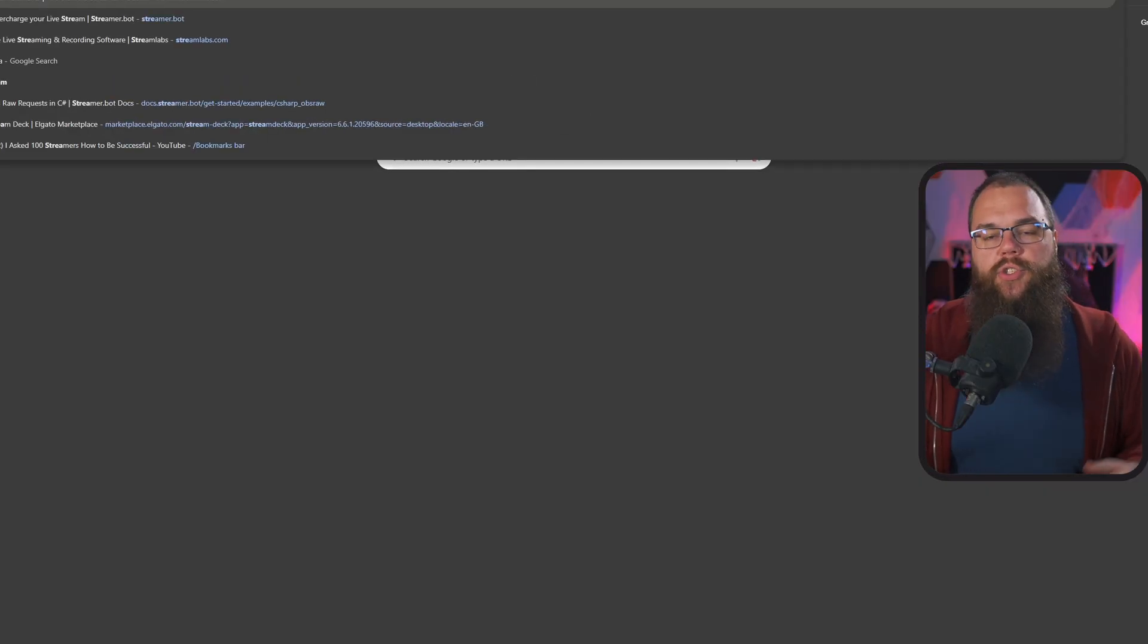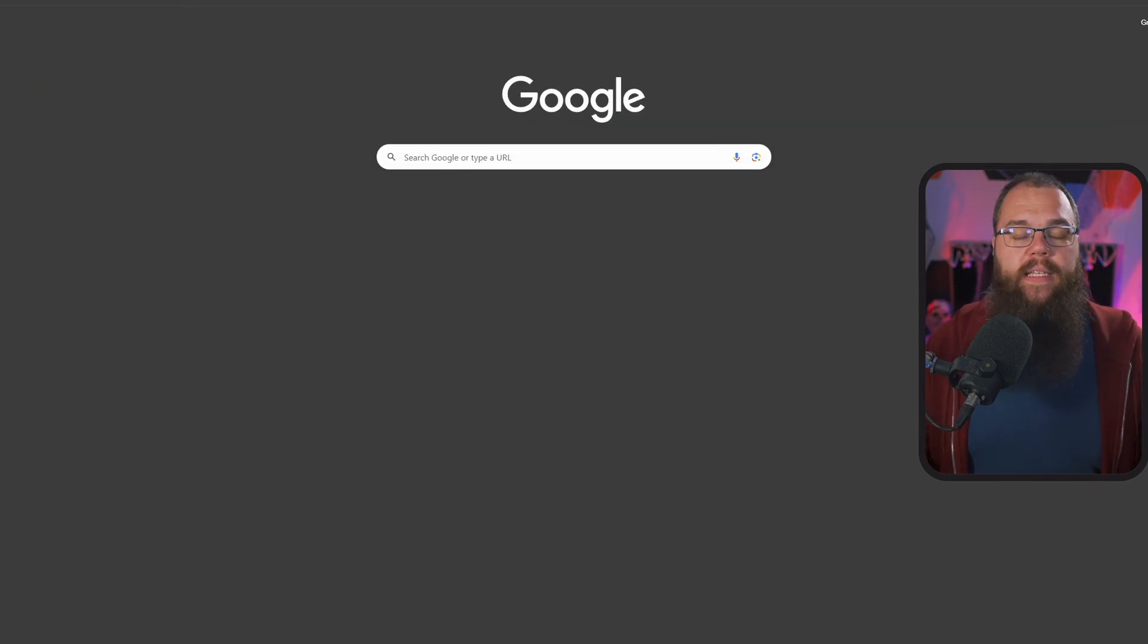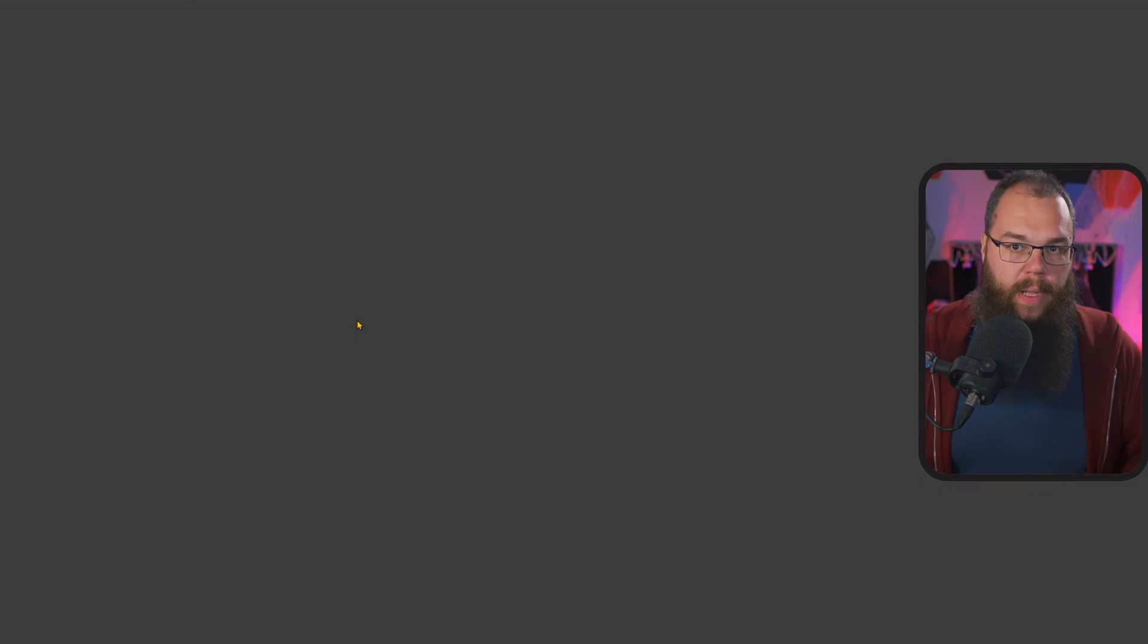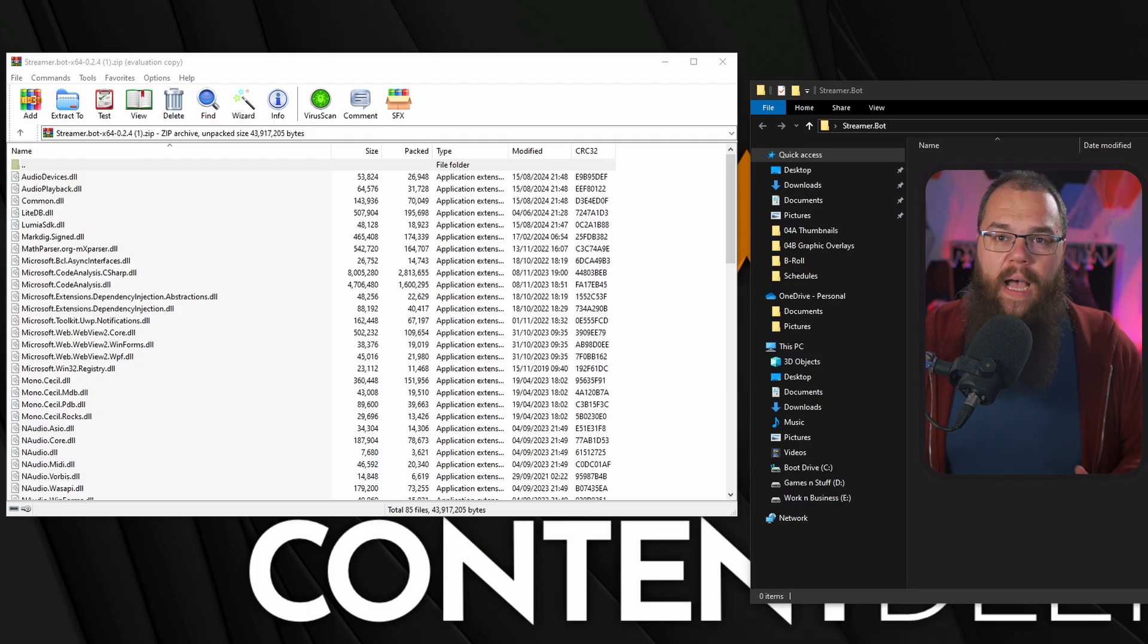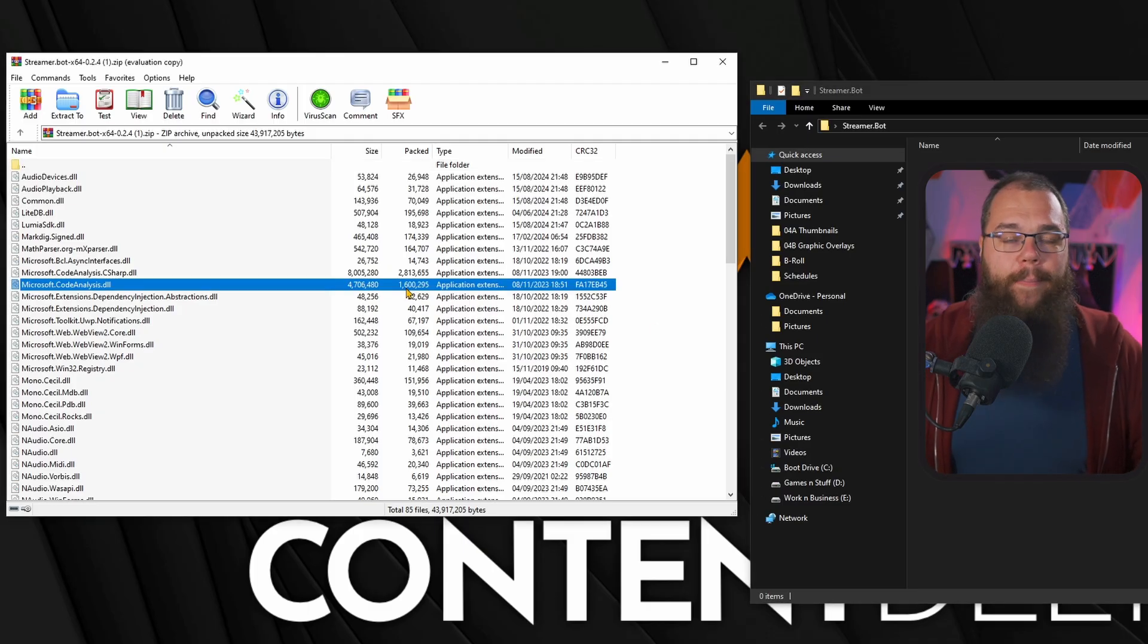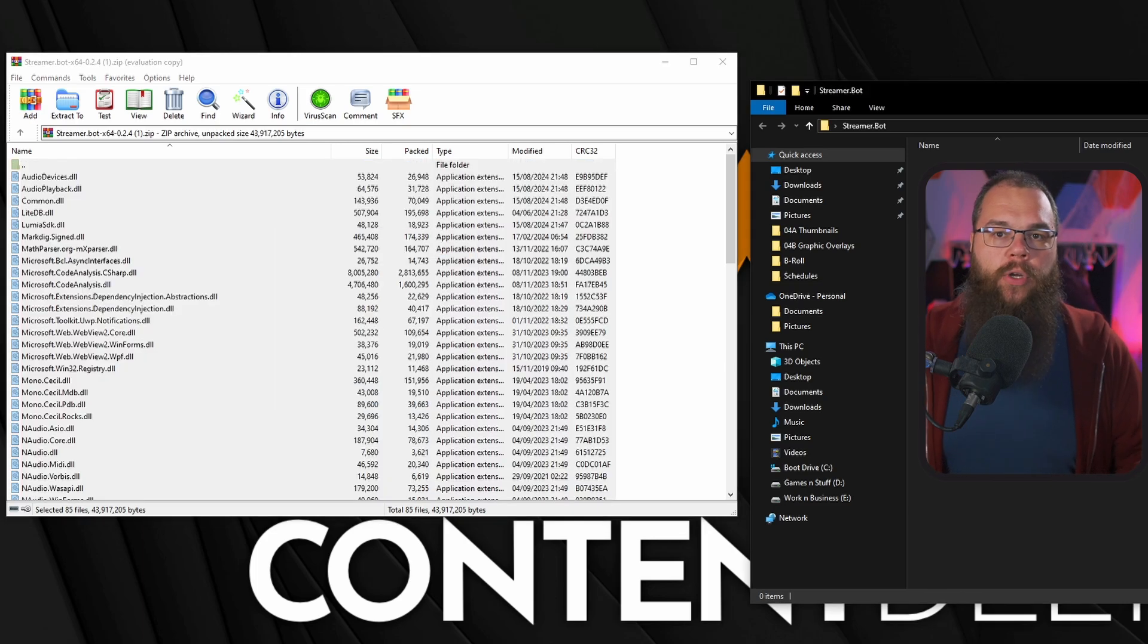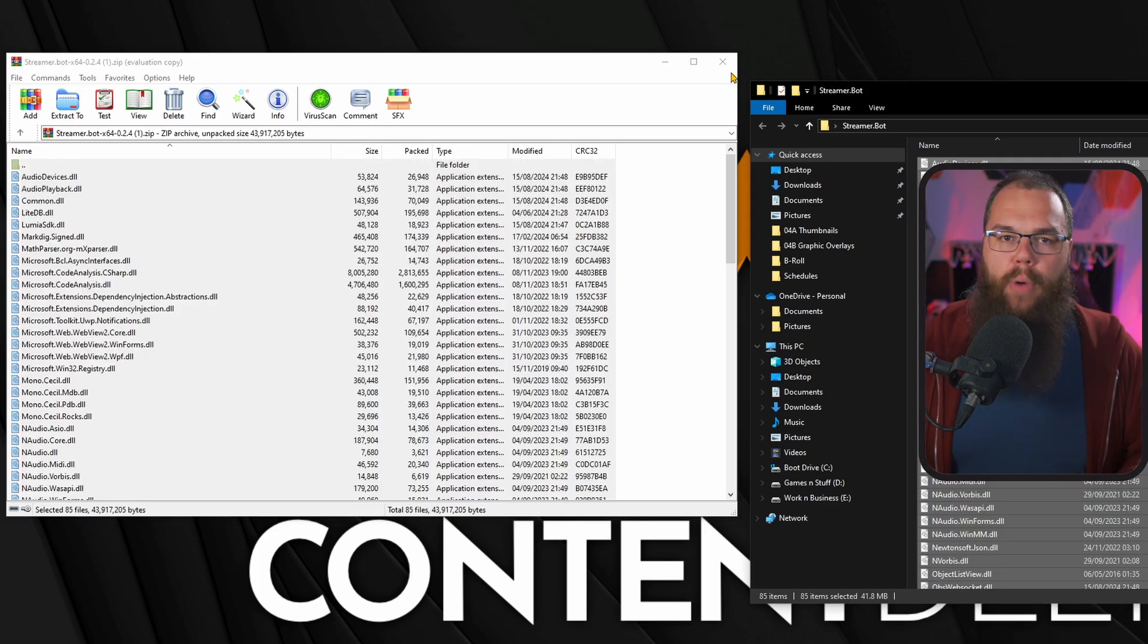To get this all started, we have to fetch ourselves streamer.bot. Just head to streamer.bot, yes that's the website, and click the big download button. Once you've downloaded the program, extract it all into its own folder and open it right up.